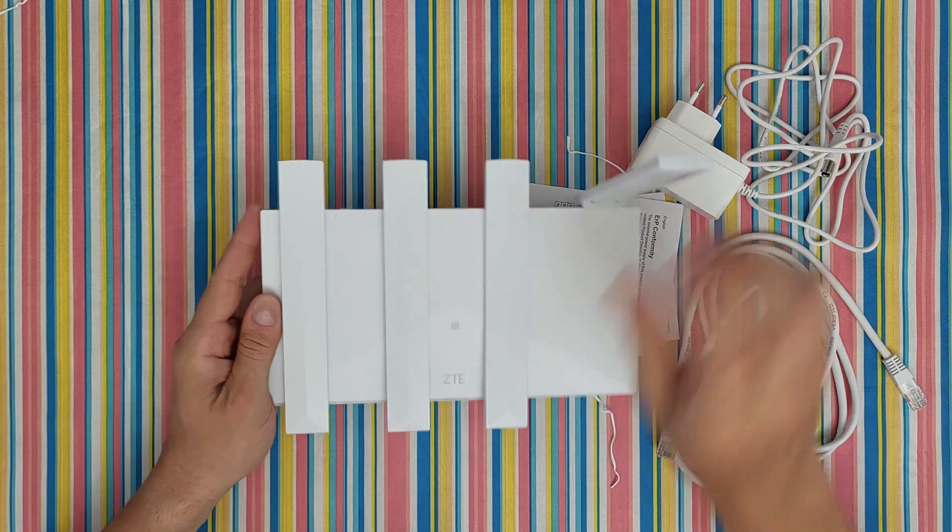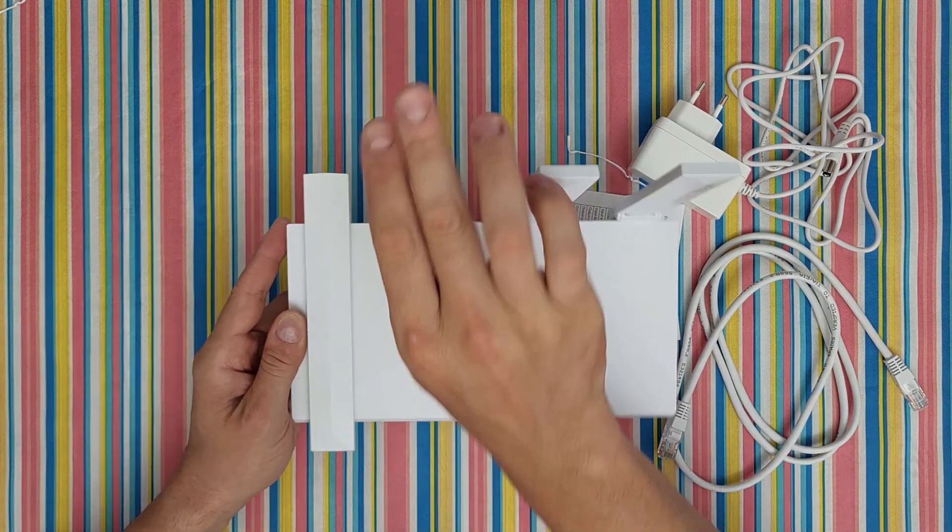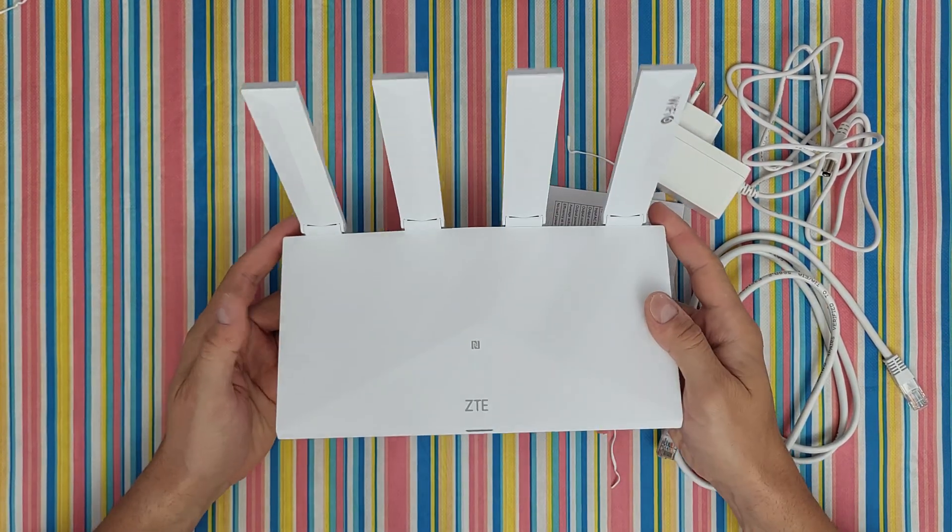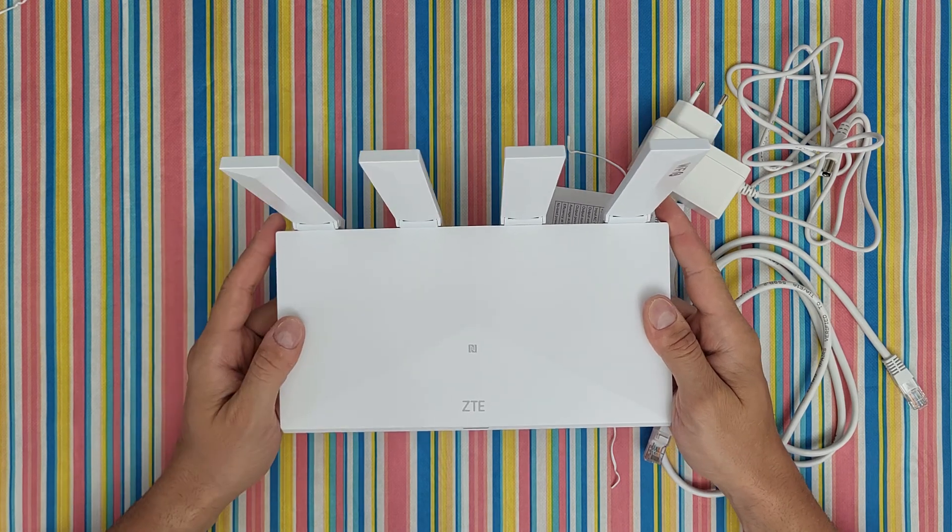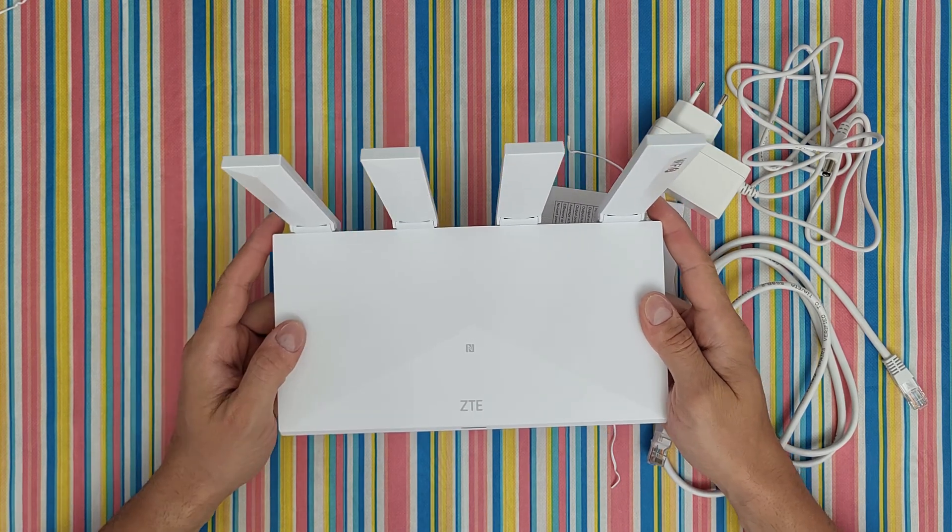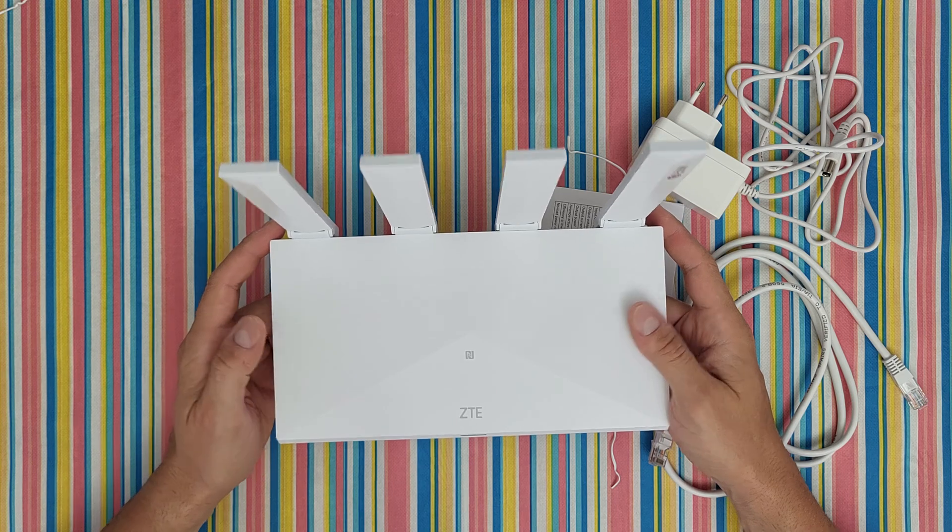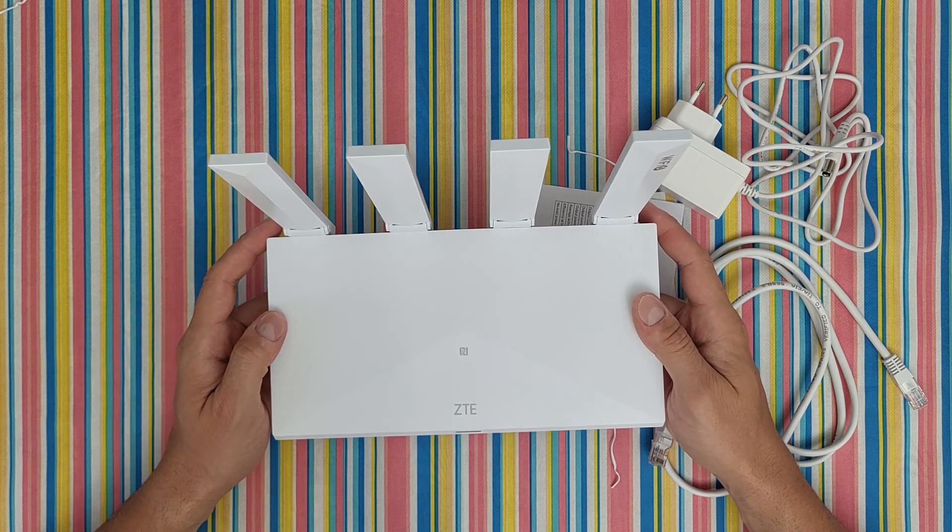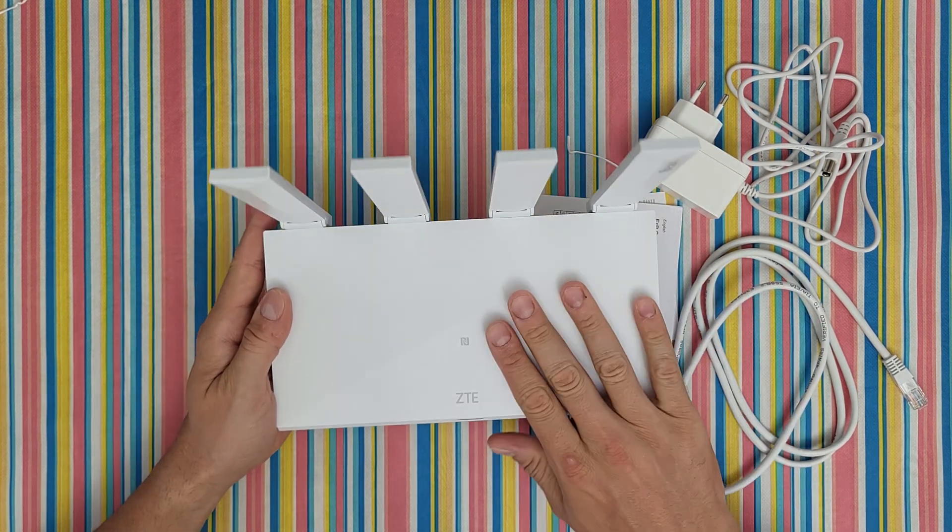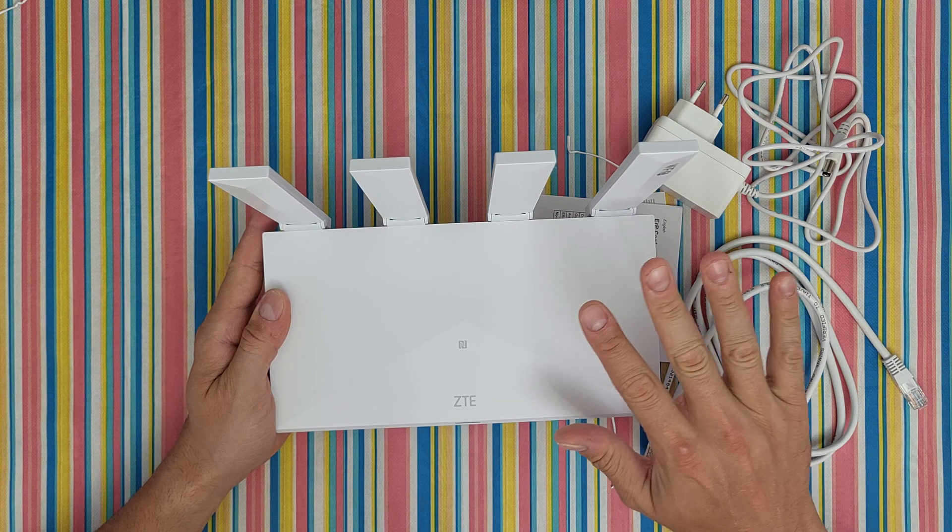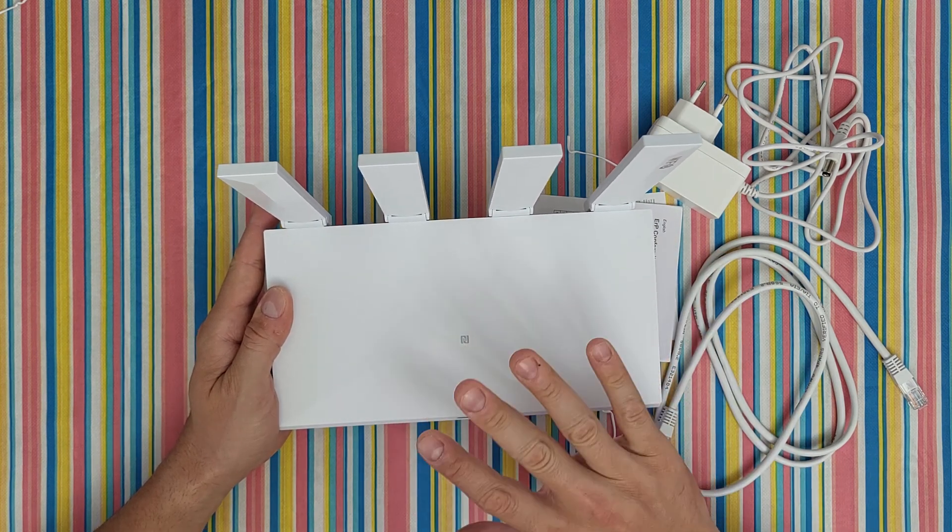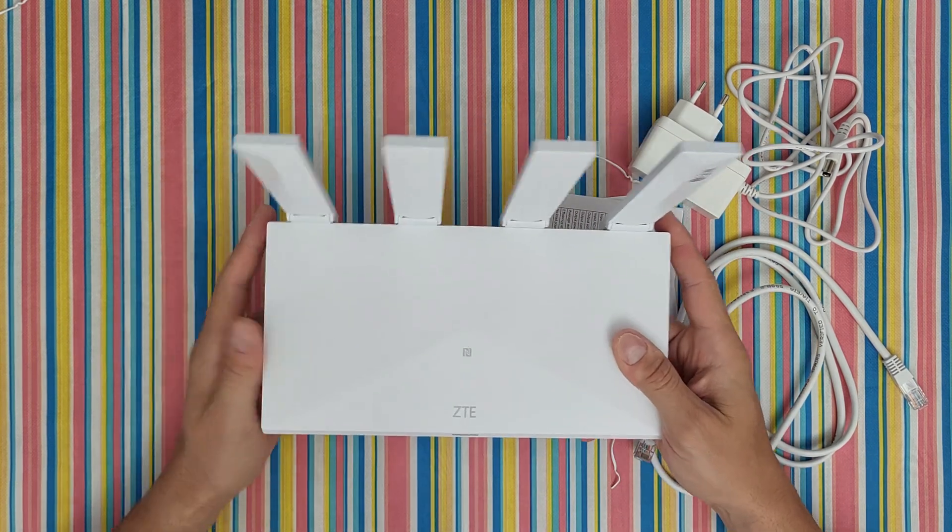Here we've got four external 7 dBi ultra high-gain antennas with 2.4 GHz and 5 GHz signal dual channel concurrency and strong wall penetration. One router can achieve complete Wi-Fi coverage in any large sized rooms with multi wall penetration.